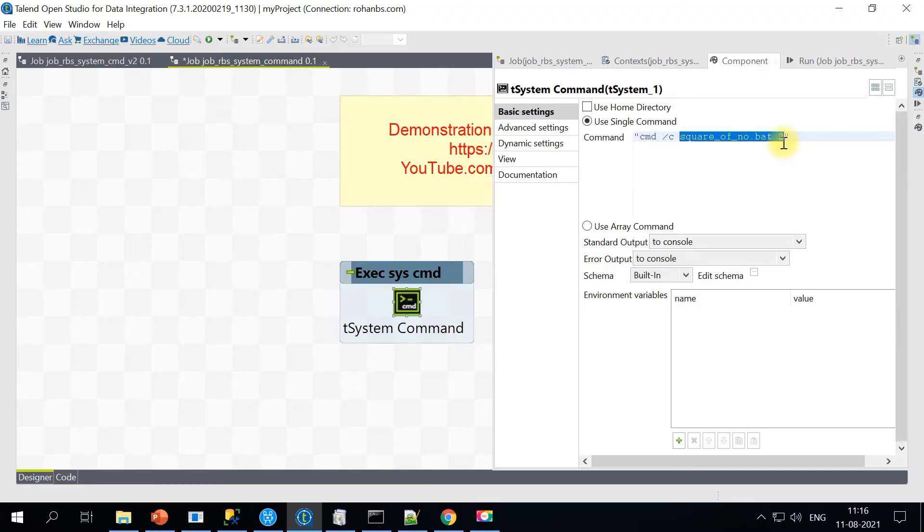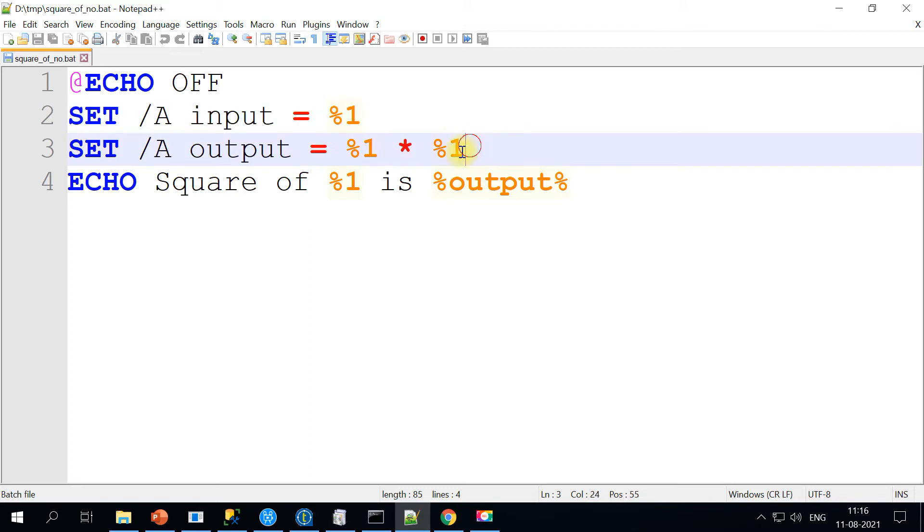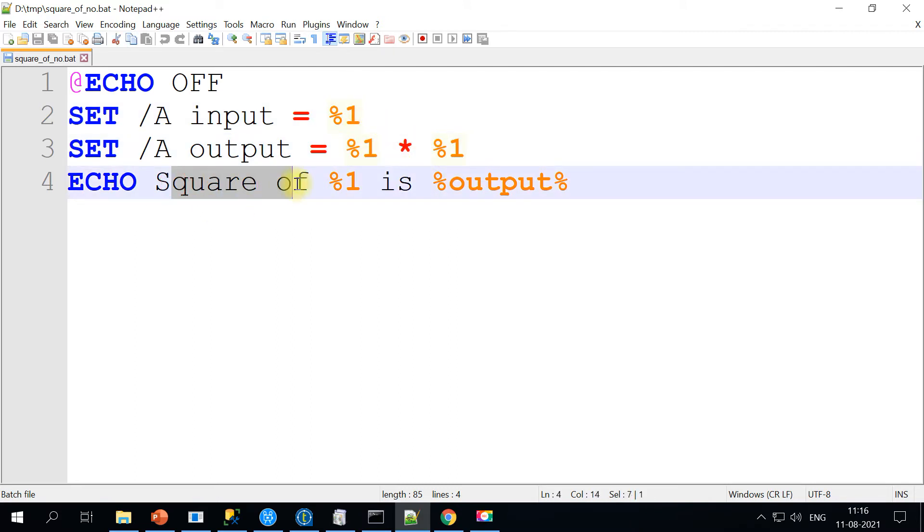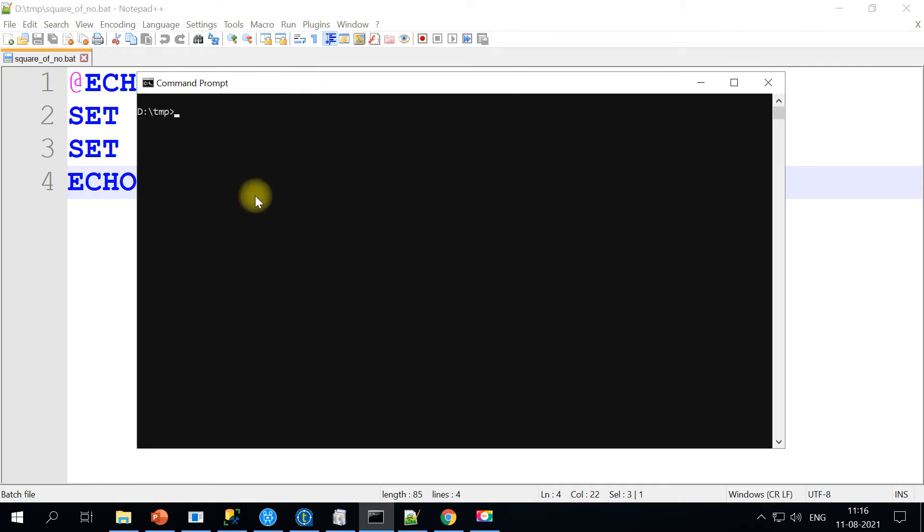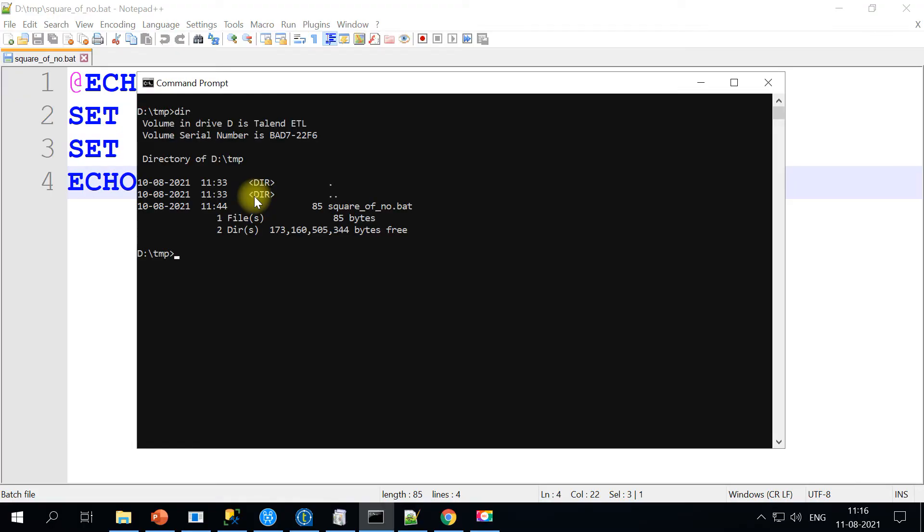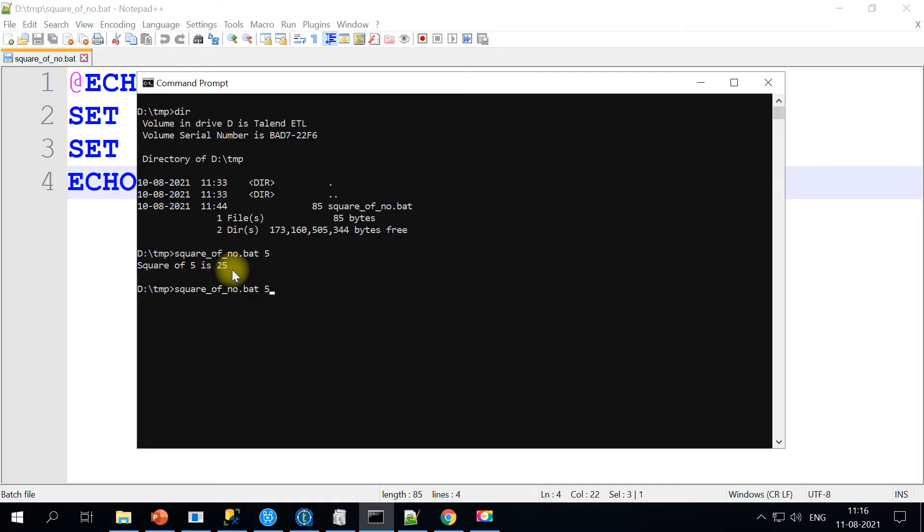I have a temporary scripting available here. Basically, what it does is it takes one input as an input parameter and it does a multiplication and then gives the square of the input number. Let's quickly execute this on command prompt so that we can see the same behavior on Talend side. The file I have here is square of number, and I'll pass 5. It gives the square of 5 is 25. So this is how it works.